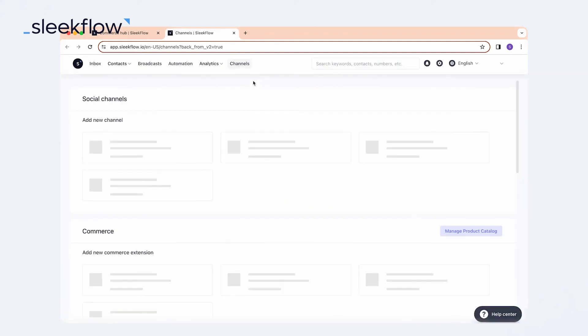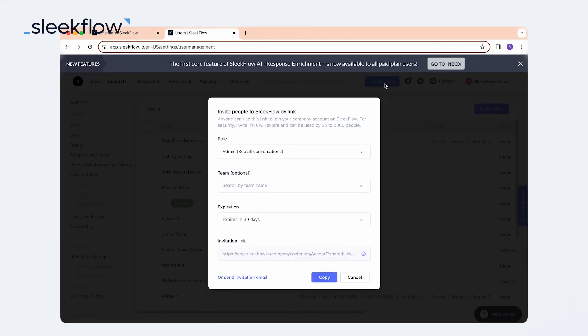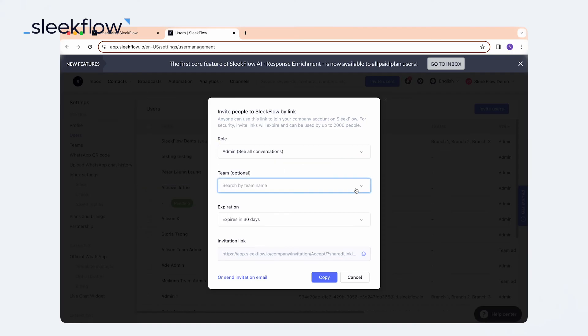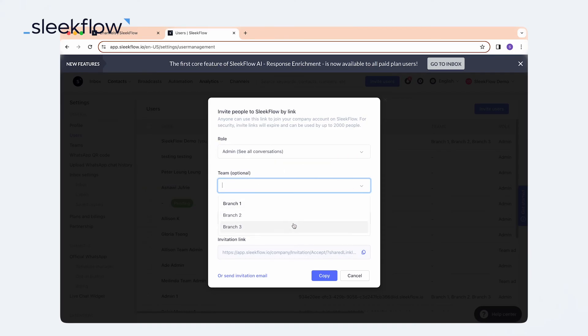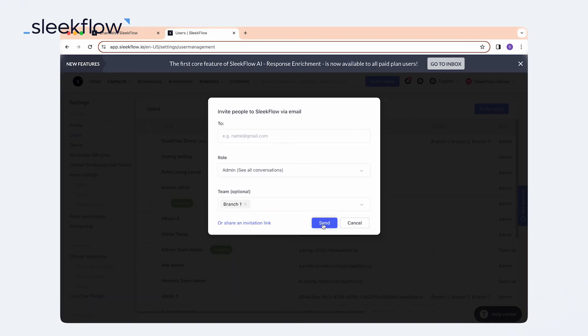Step two: inviting users. Here, you can easily invite team members to collaborate on WhatsApp Business. Simply fill in all the required fields. Once you have filled in all the necessary details, click on the blue send invitation button located at the bottom of the pop-up. The new team member has been successfully added to the list of users and can now assist in replying to messages in WhatsApp.